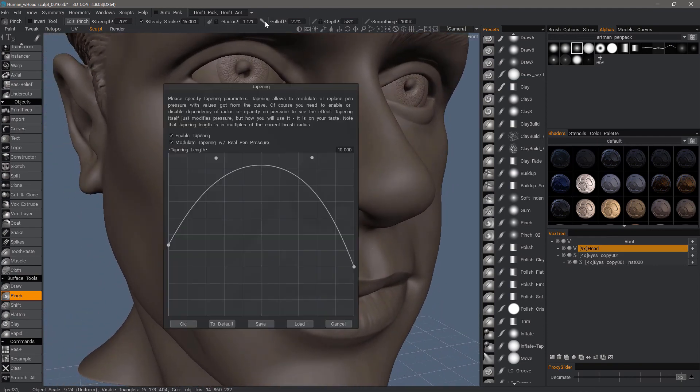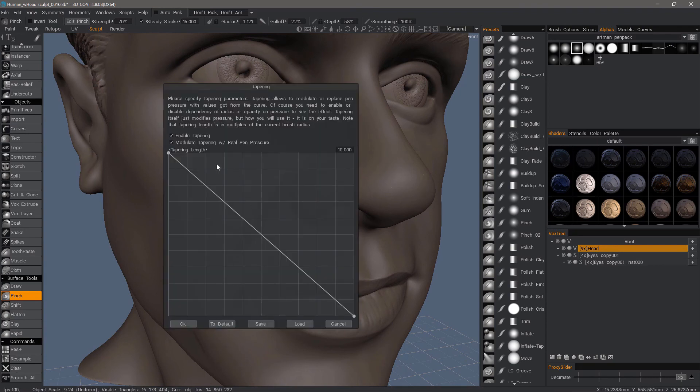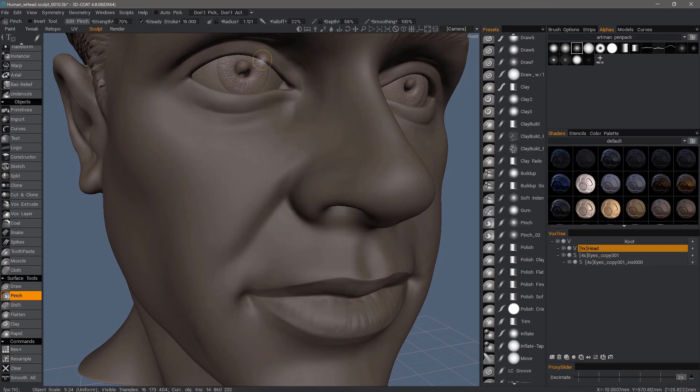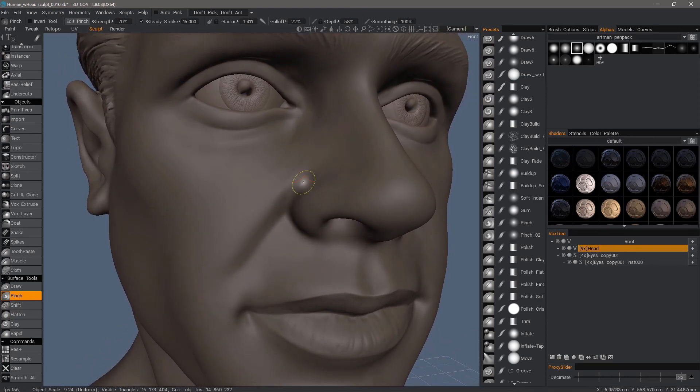I'm going to change my taper to default. Tapering length will probably be fine, leave steady stroke on. I want to indent here.